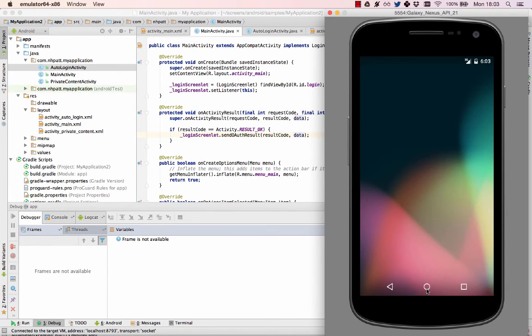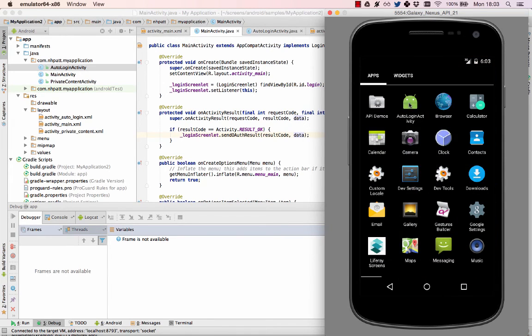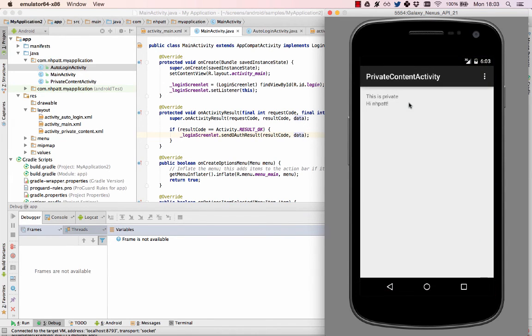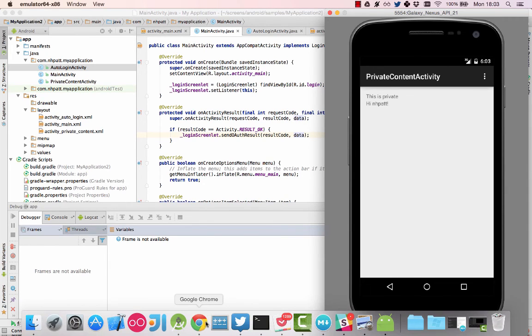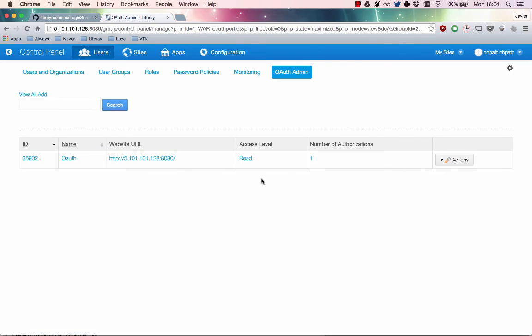This is because the screenlet is using the stored OAuth token for authentication. Now return to OAuth admin in your portal. You can see that the number of authorizations has increased by one. This authorization is your Android app.